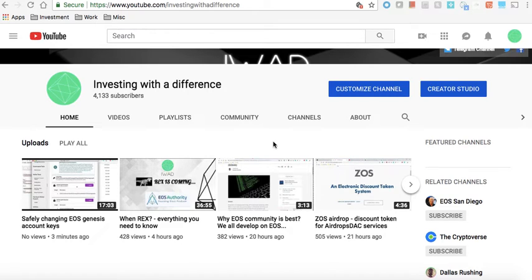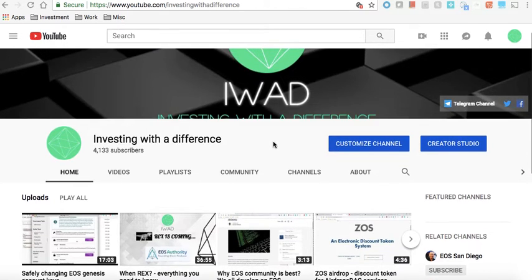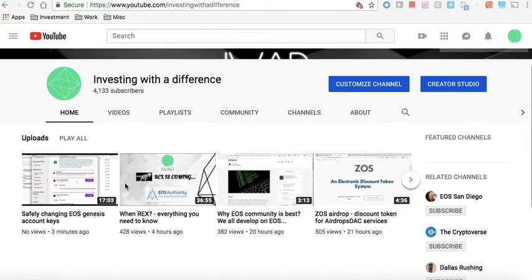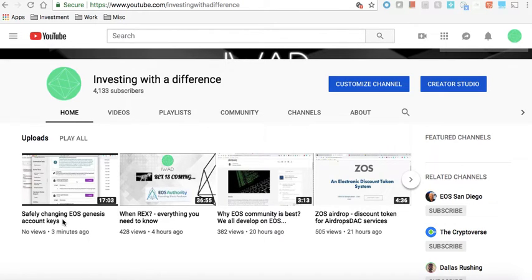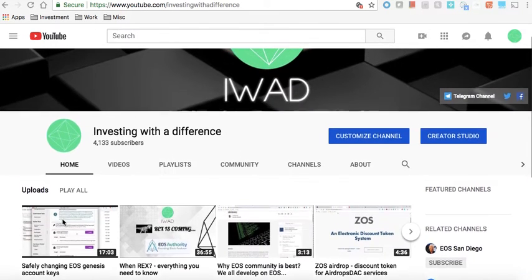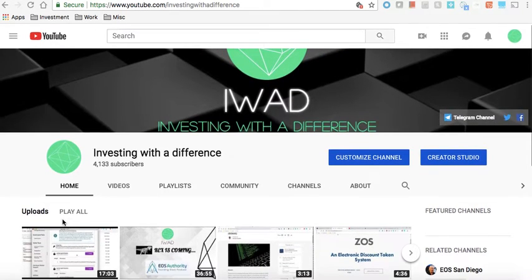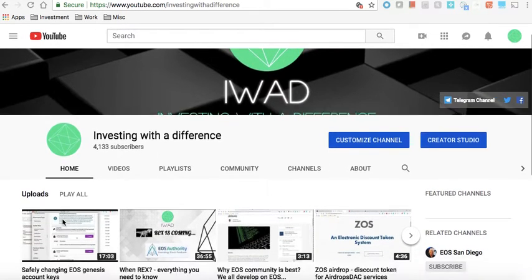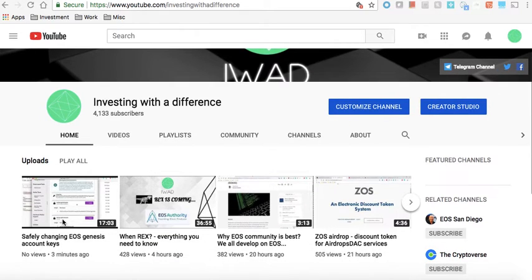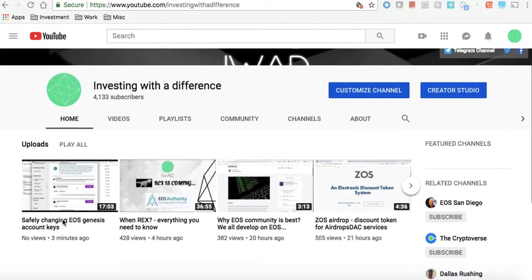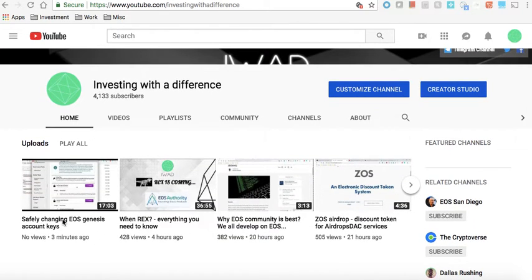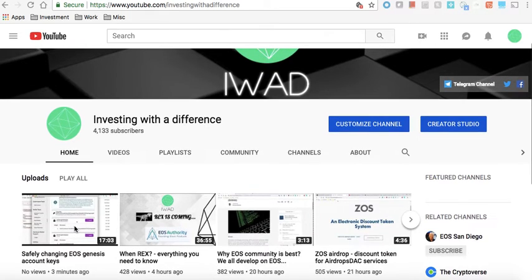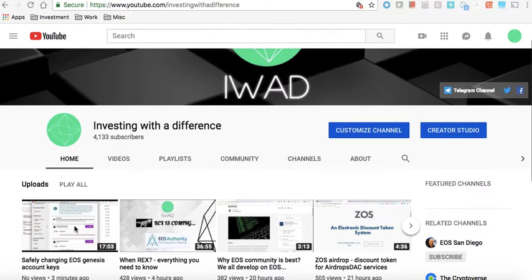Hello everyone, welcome once again to Investing with a Difference. Today we're going to talk about how to get started with Scatter and how to make sure that you are safely interacting with your account. We've already covered changing your keys, for example if you're a Genesis account holder, how to create active and owner keys which are separate from each other, how to make sure that you never have to enter your owner private keys onto the network, and you can always keep your owner private keys in cold storage.